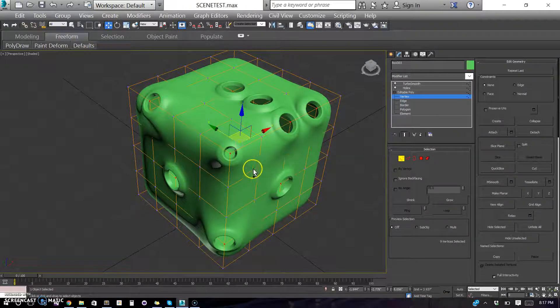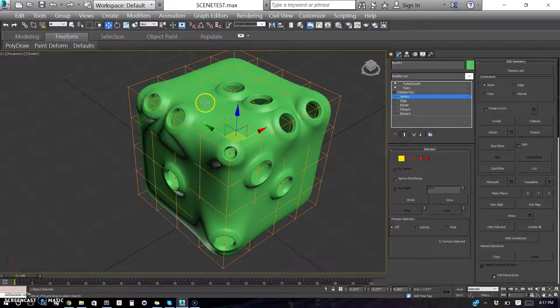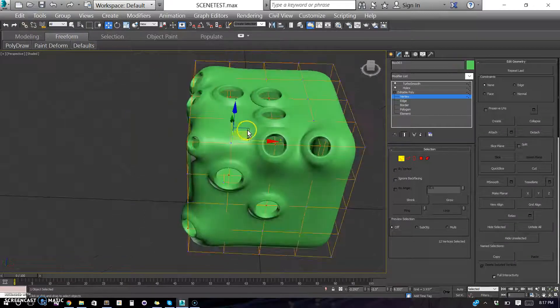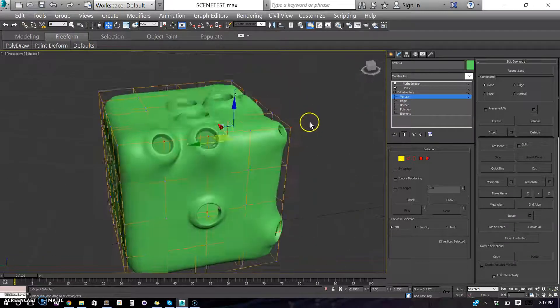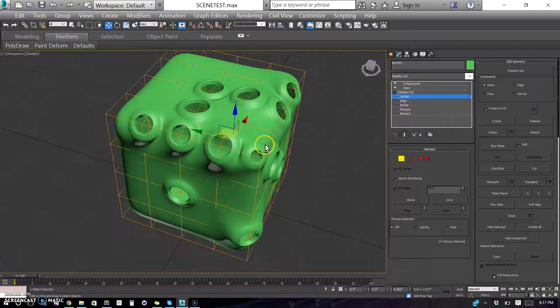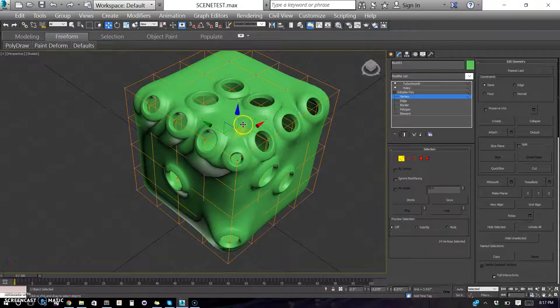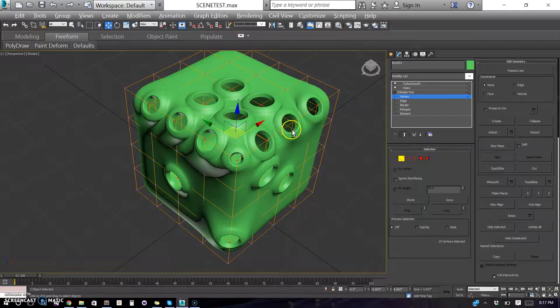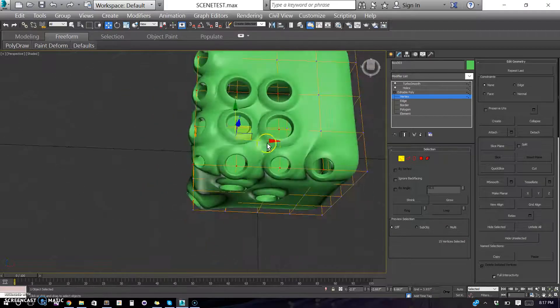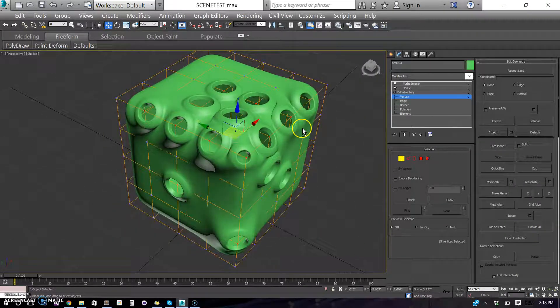Maybe you want to go crazy with it and just add them everywhere. You're more than welcome to do that. And it saves you a lot of time on modeling, that's for sure. So there you go. Pretty cool.